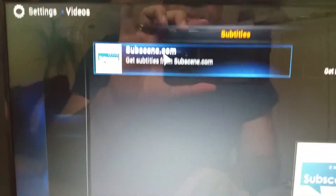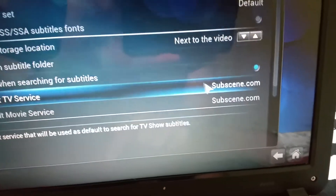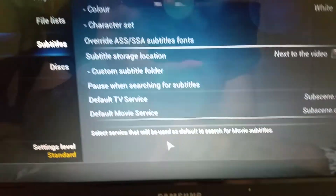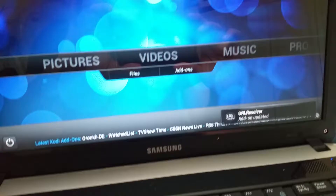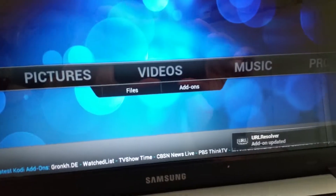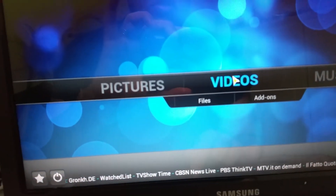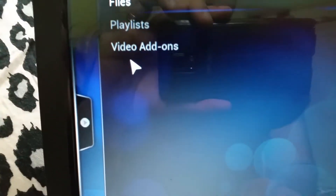So now there are two subtitles configured. To show you how it works, I'll go to the home screen. Once you come to the home screen, you just go to videos, then video add-ons.